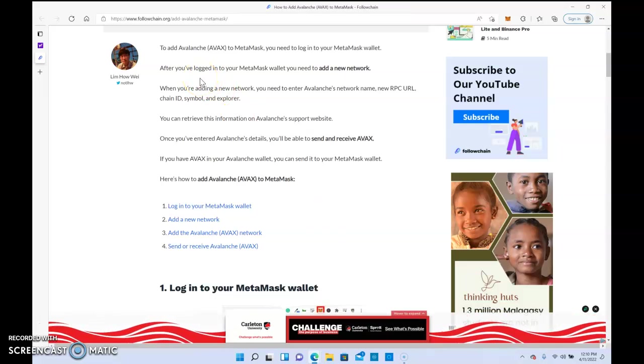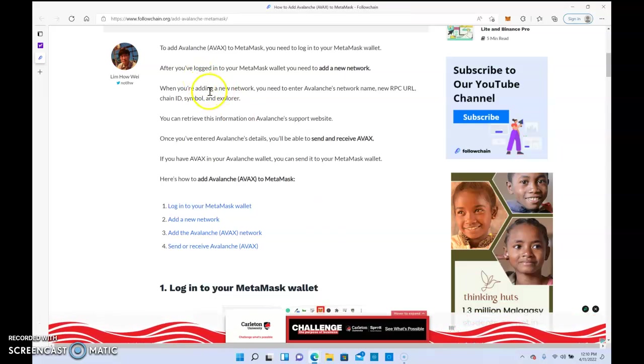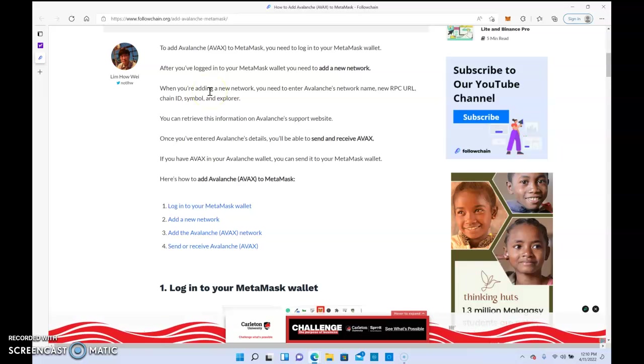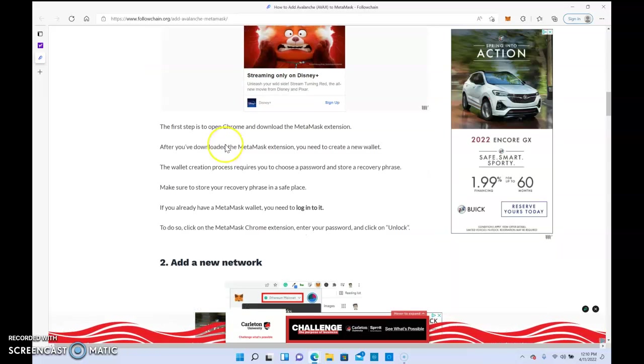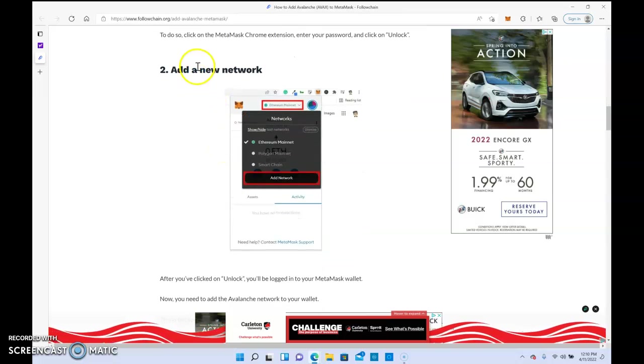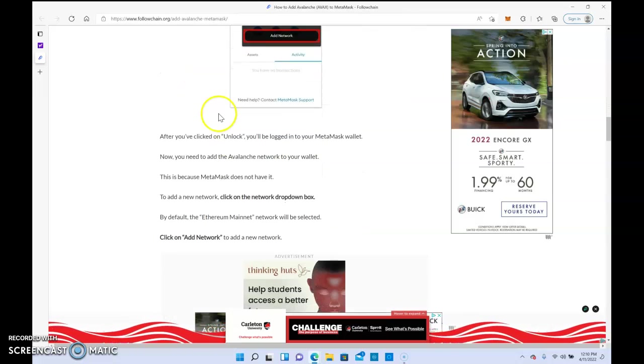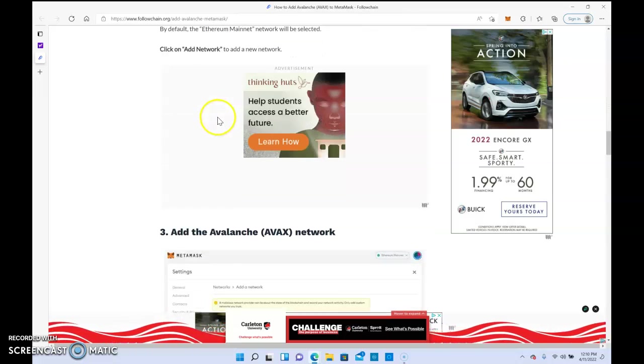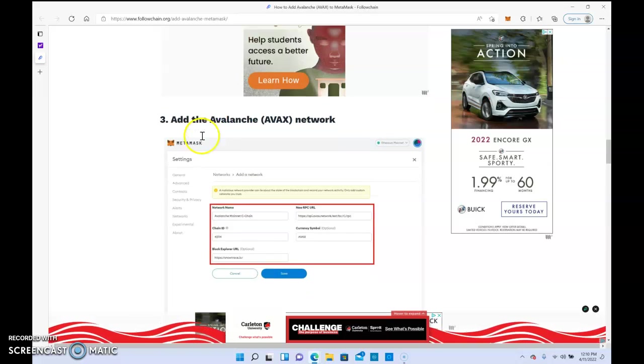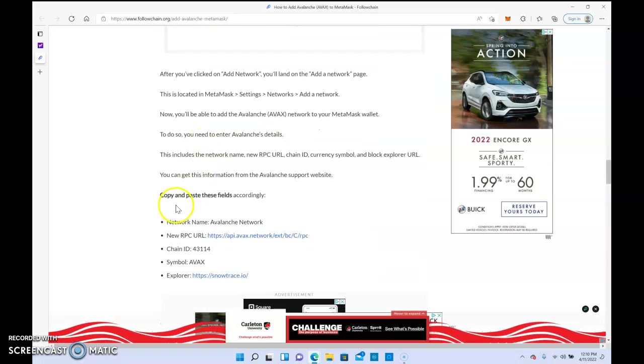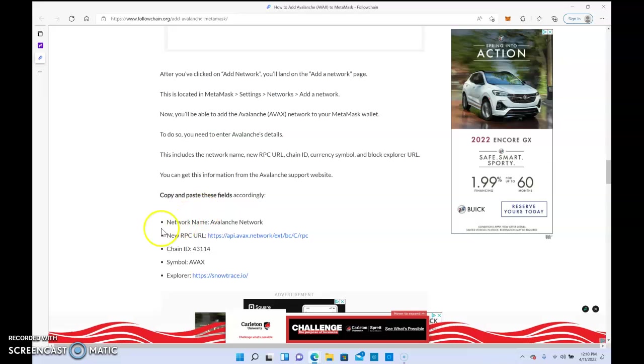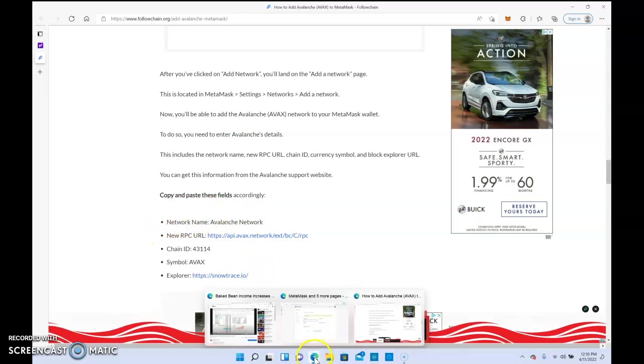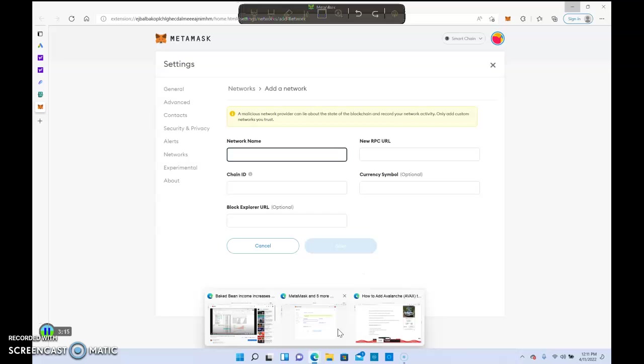You would go on to add a network and all the information you would need, you would take this information and you would just copy it over here. And then that's how you actually would add the Avalanche network to MetaMask.